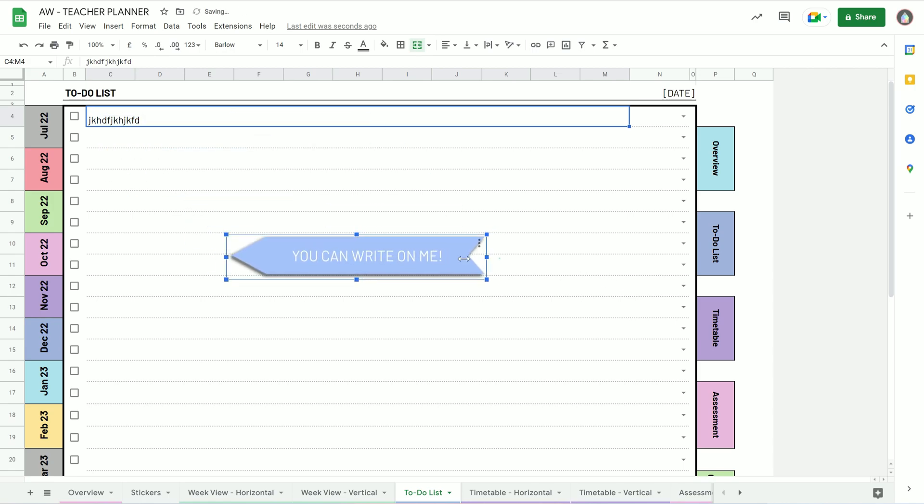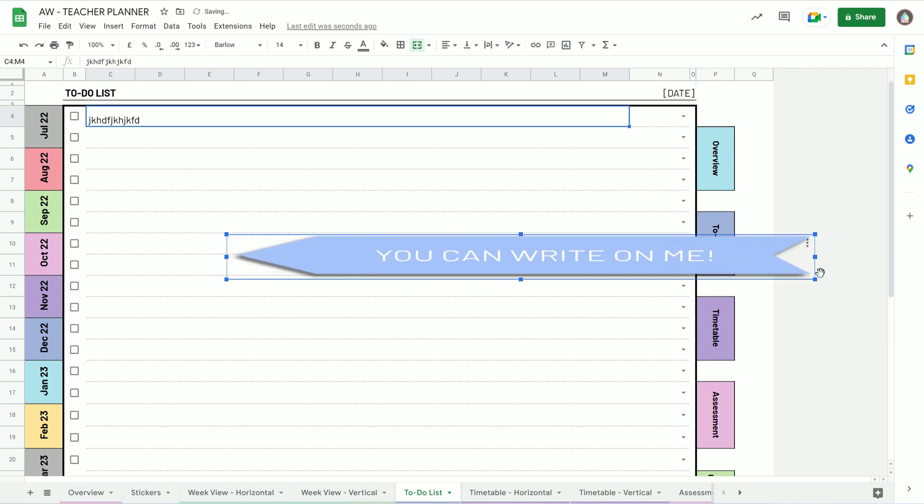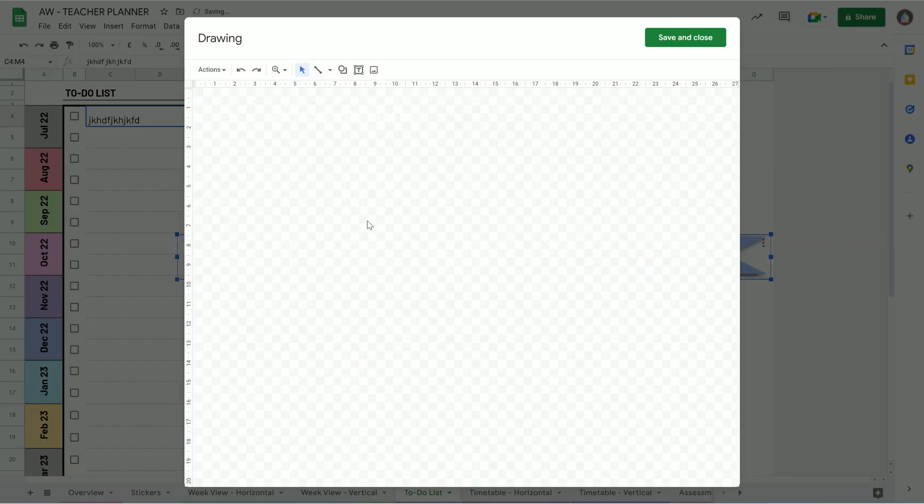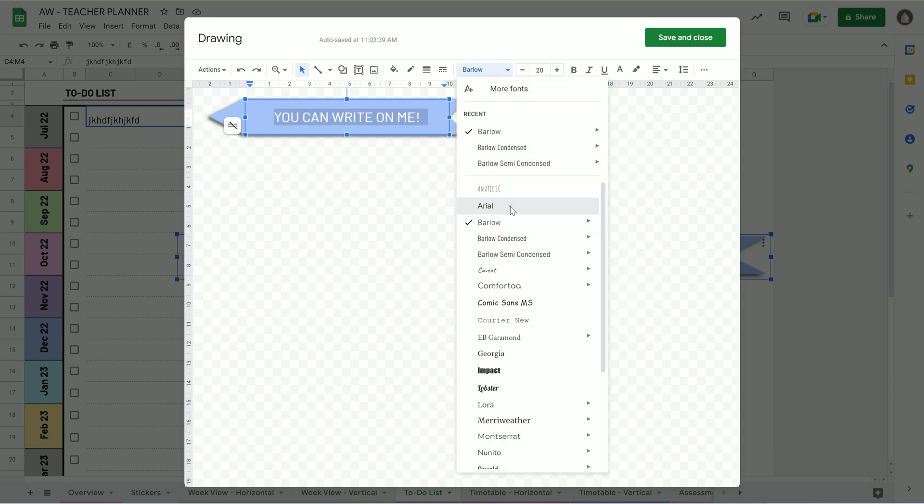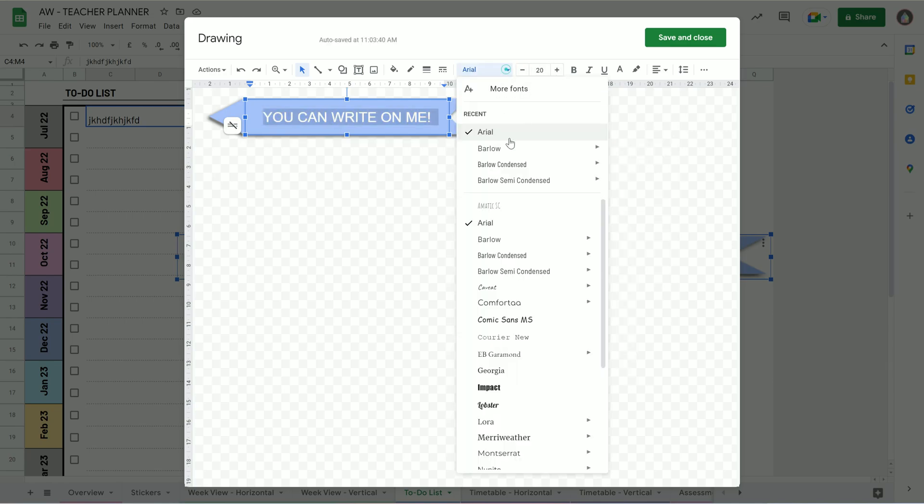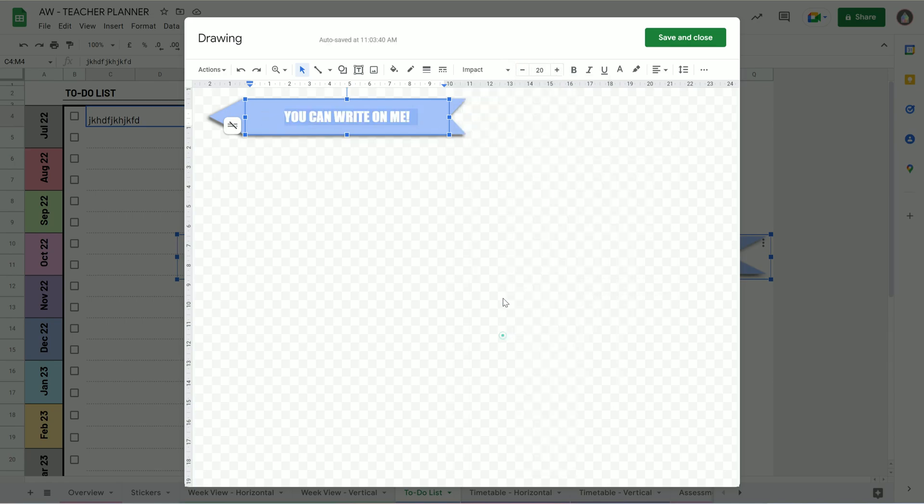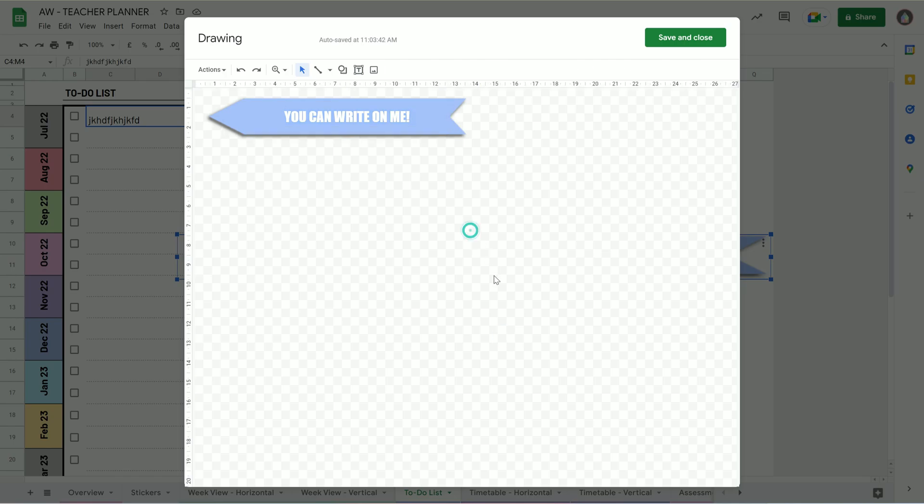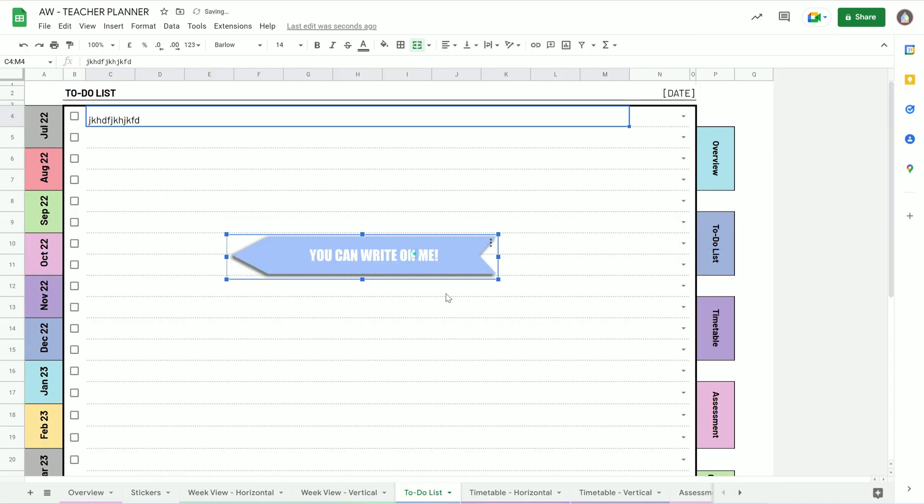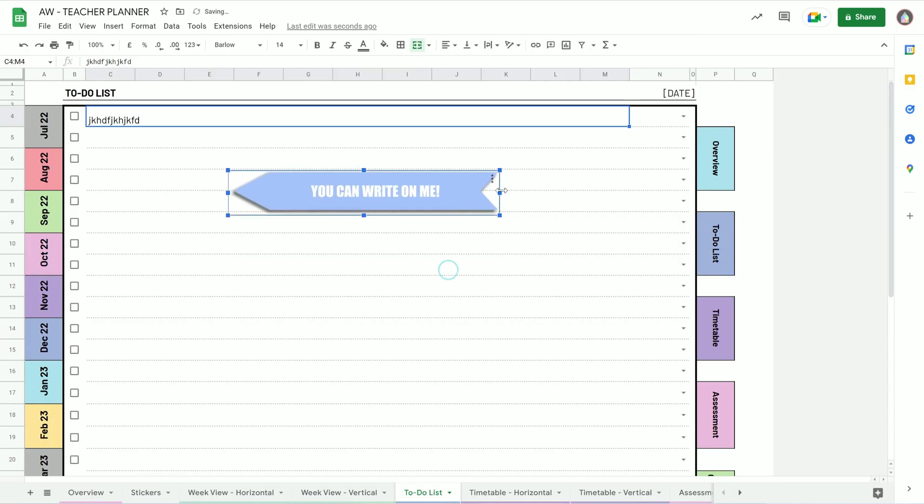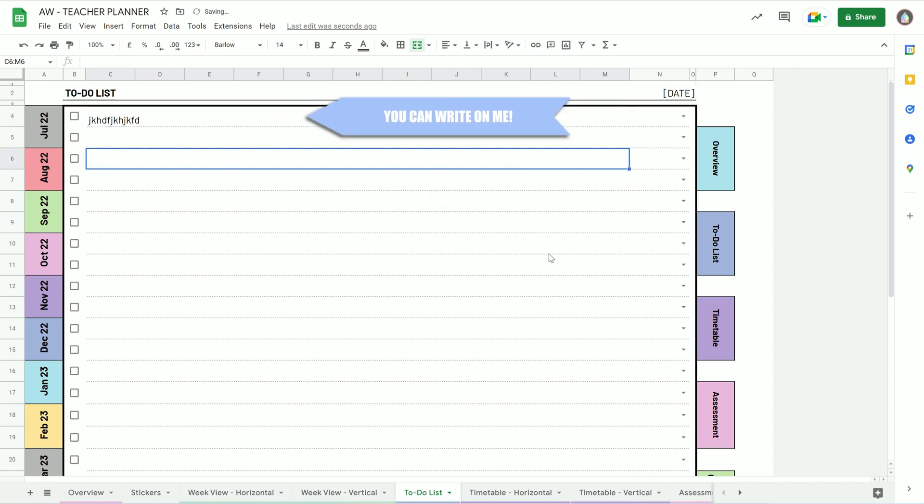And like I said, you can resize it, you can change the proportions, you can edit the text, you can change the font, however you want to change it. That's a bit better, proportions-wise. And so you can do that however you want.